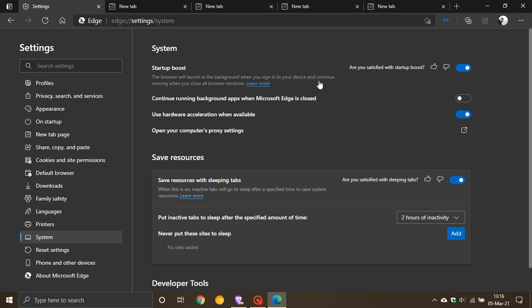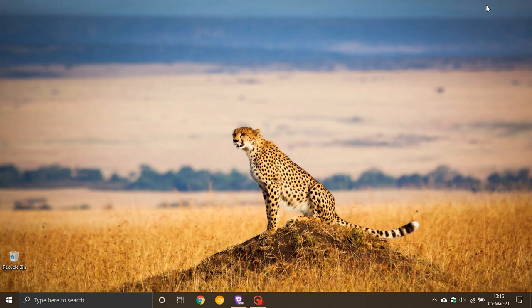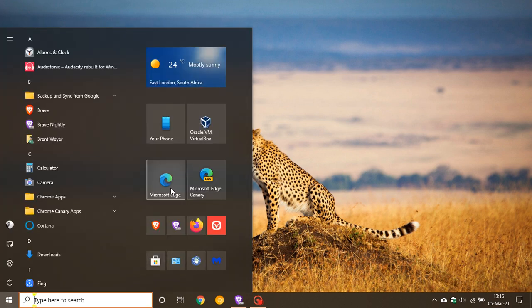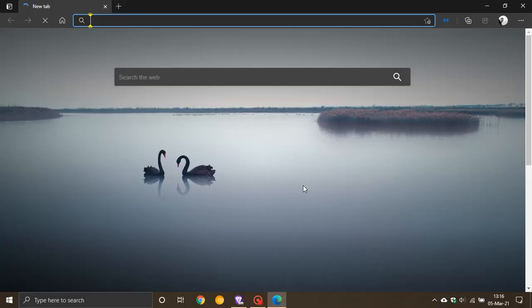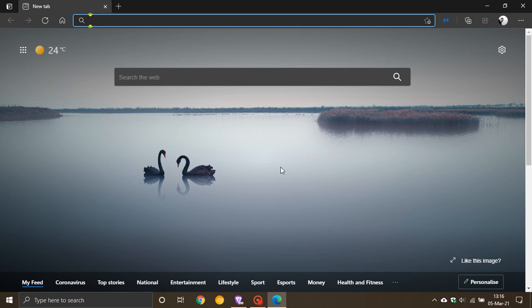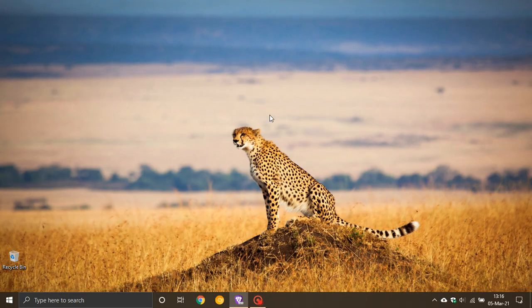Now you'll see here that it says 'continue running when you close all browser windows.' So if you close Microsoft Edge and you're still on your active session on your computer and then you restart it, Microsoft says that with Startup Boost enabled, your browser will start 41% faster.